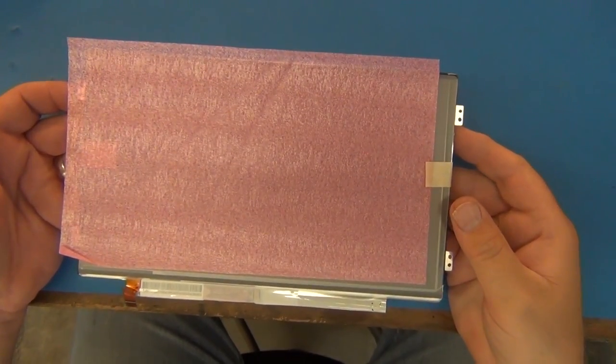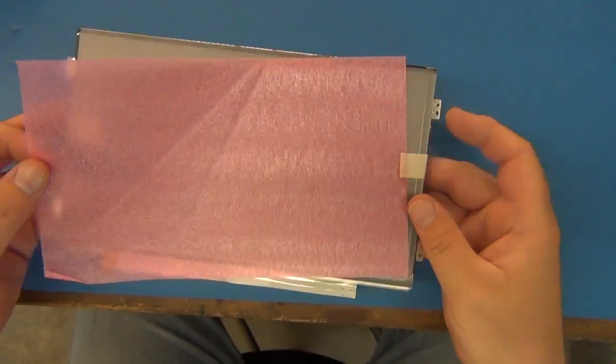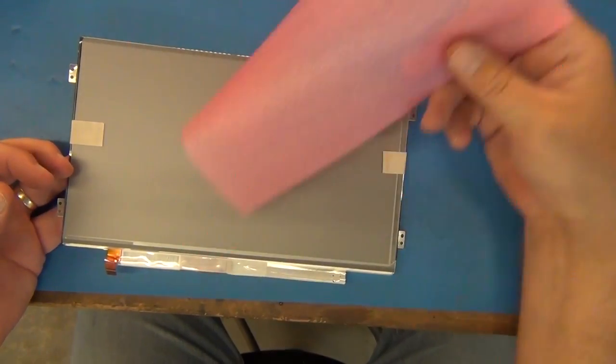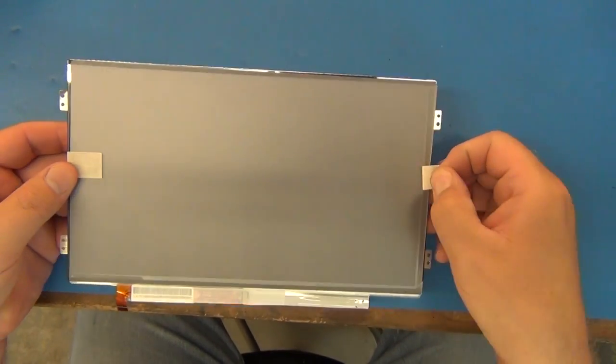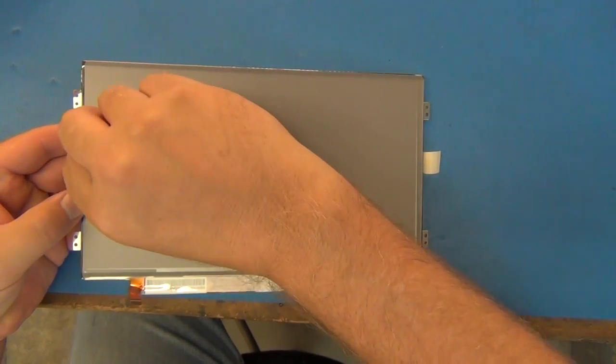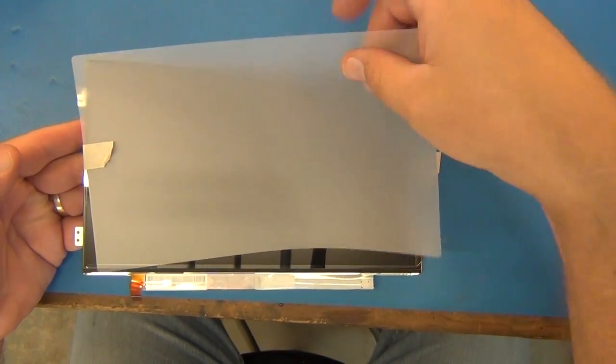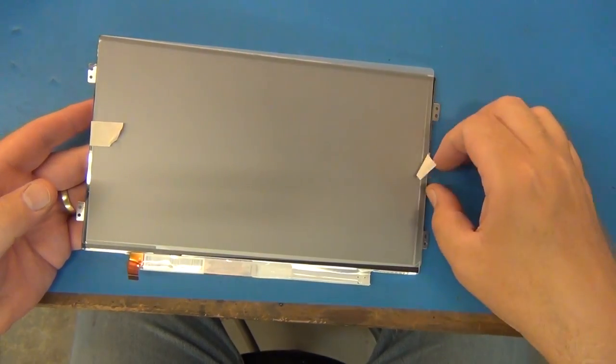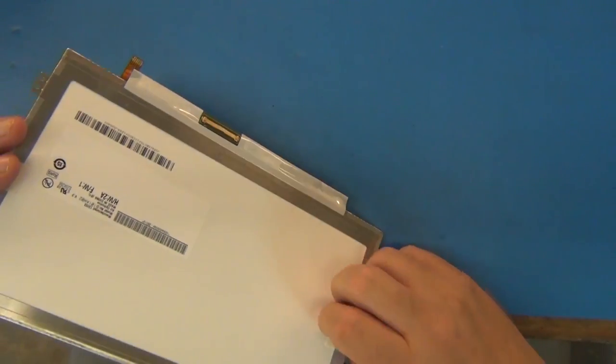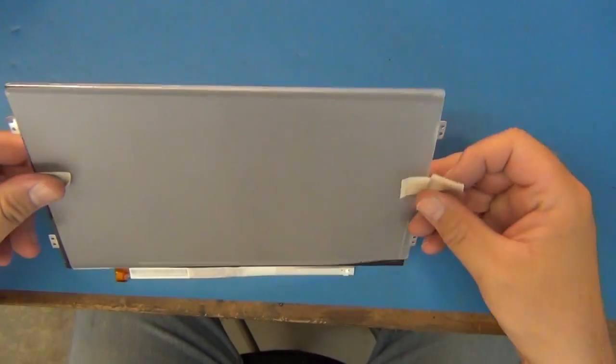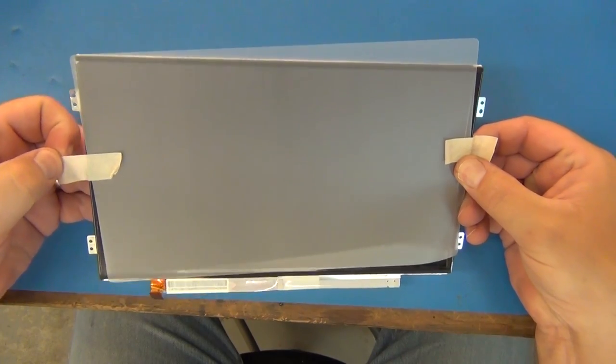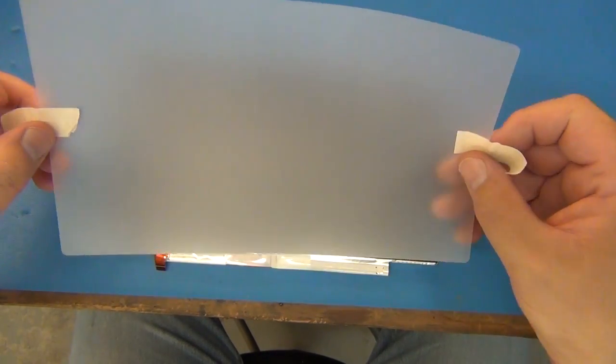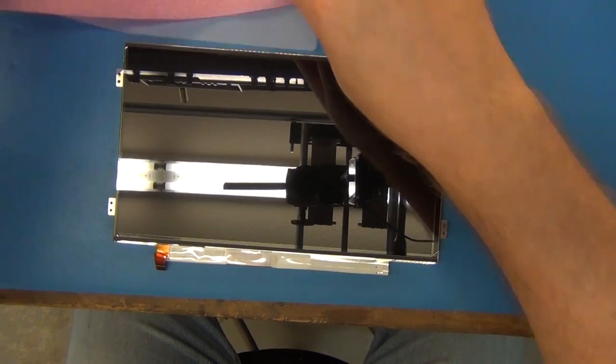This is what came out of the bag and there was a little piece of protection here and then this is just like protection for shipping so this can come off as well. You can leave it on while you're getting it in but you want to prep for taking it off because you don't want to fight to get this off once you're inside. I'll take mine off now and just be careful with the screen.